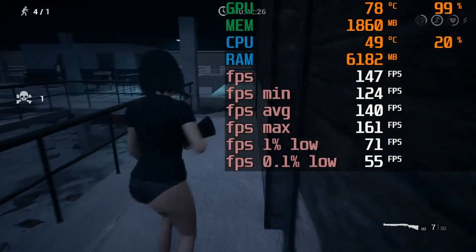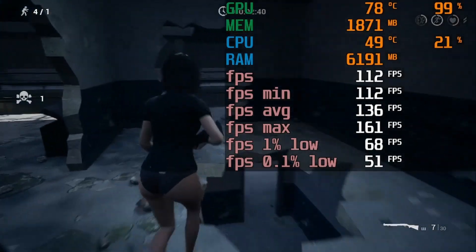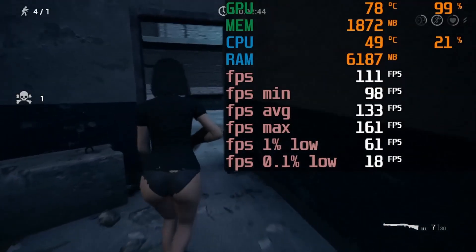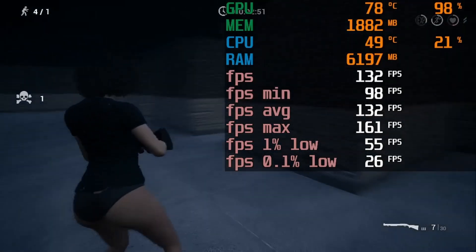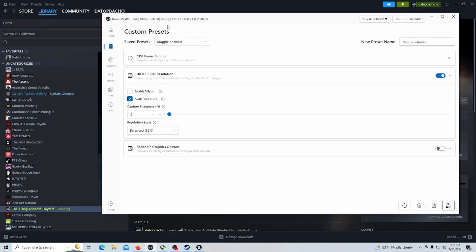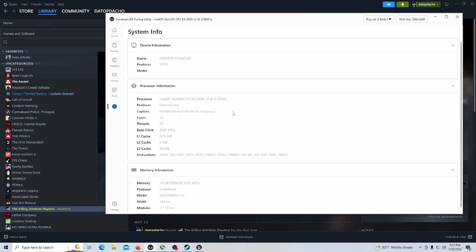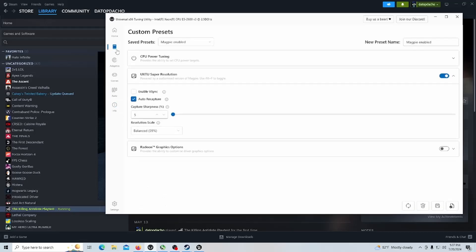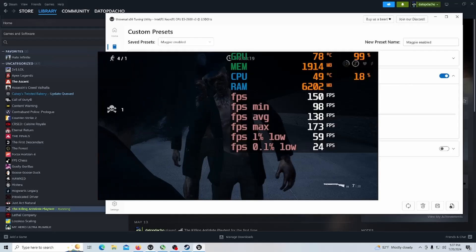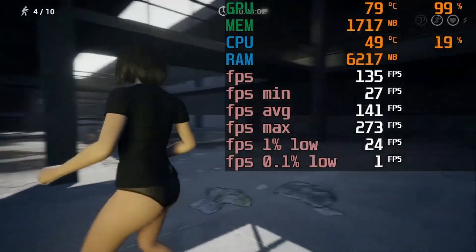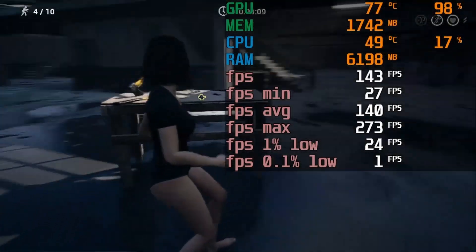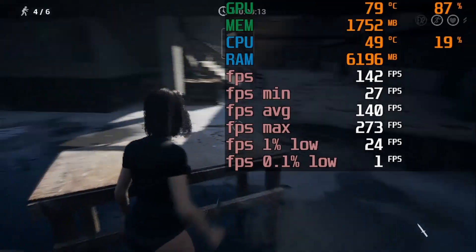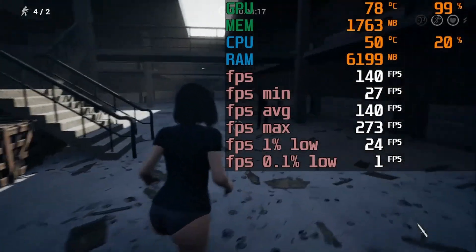This is very dependent on the game itself — some games are better optimized than others, as you'll see later. This is one of the games I'd say is pretty well optimized. Here I'm showing you the Universal x86 Tuning Utility with my Xeon processor and old AMD graphics card, using a balanced resolution scale. At one point we had a low of 27 FPS when I died and re-entered — that can depend on activity in the game.